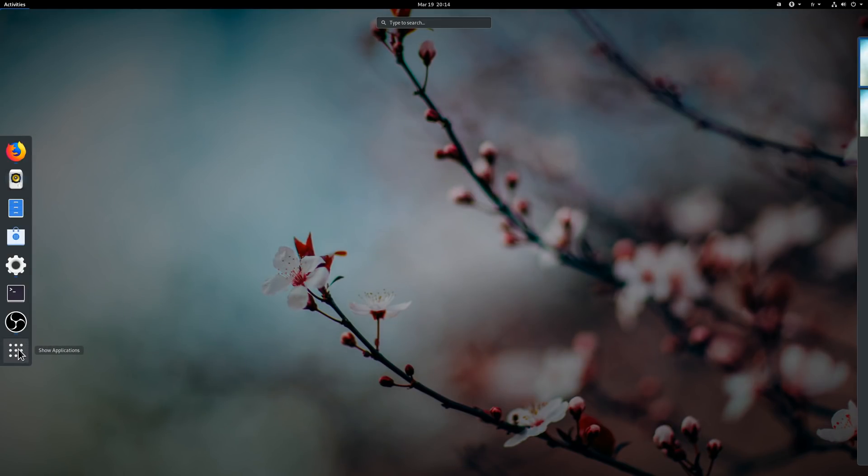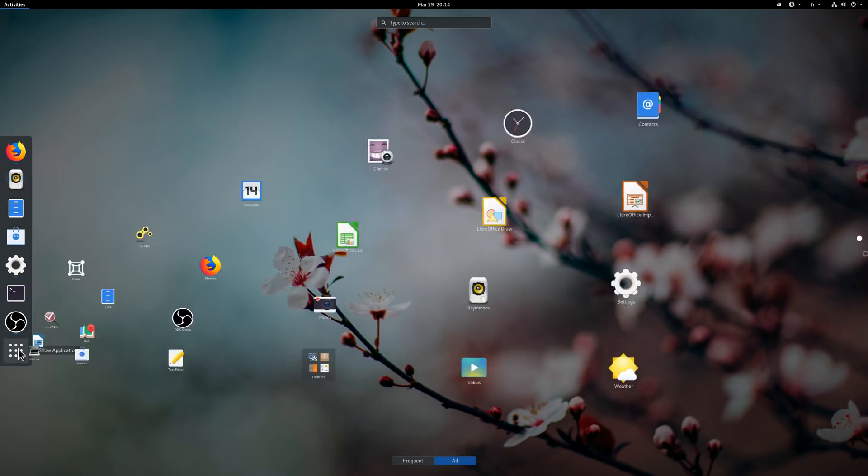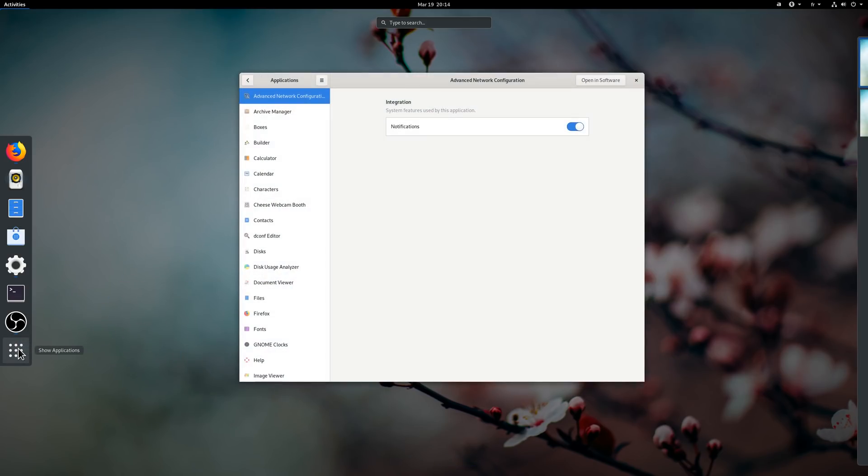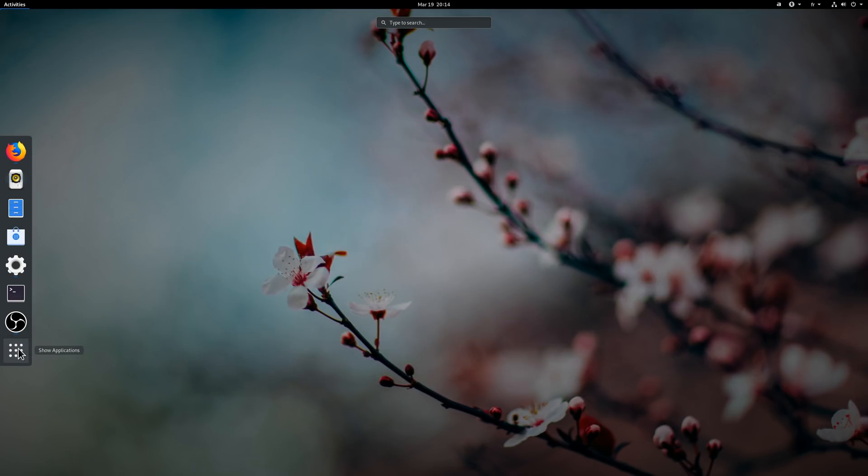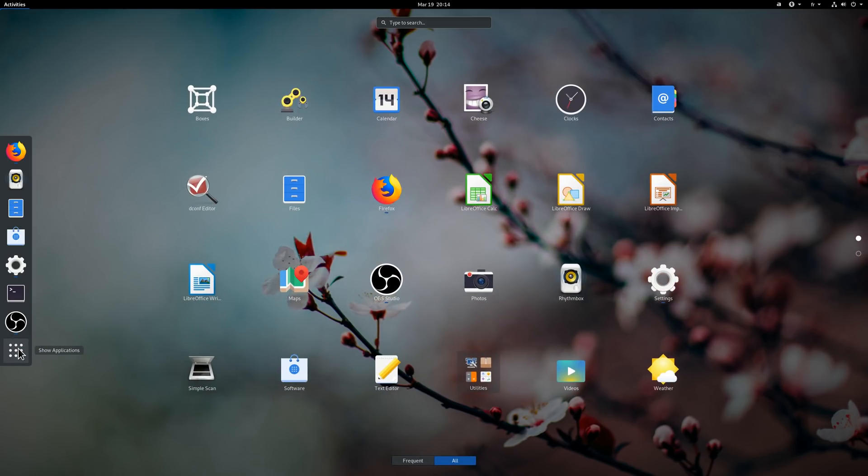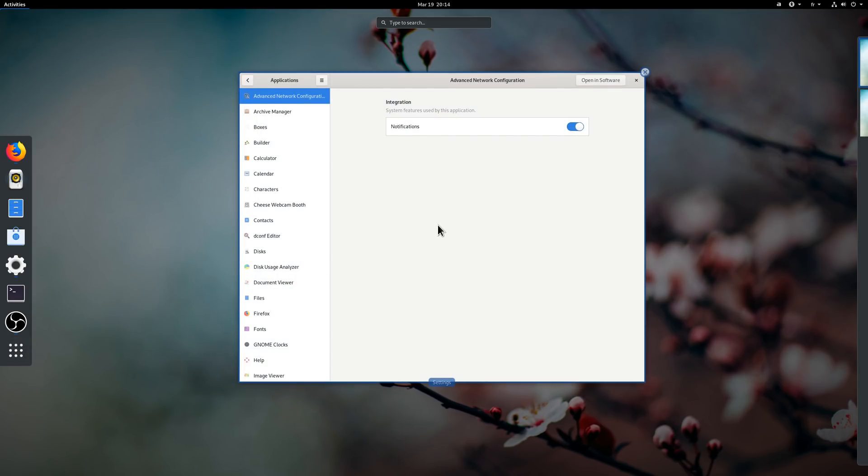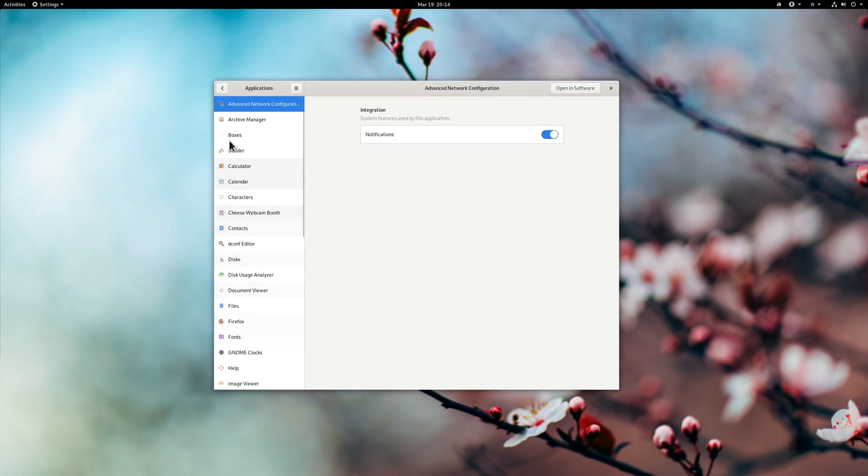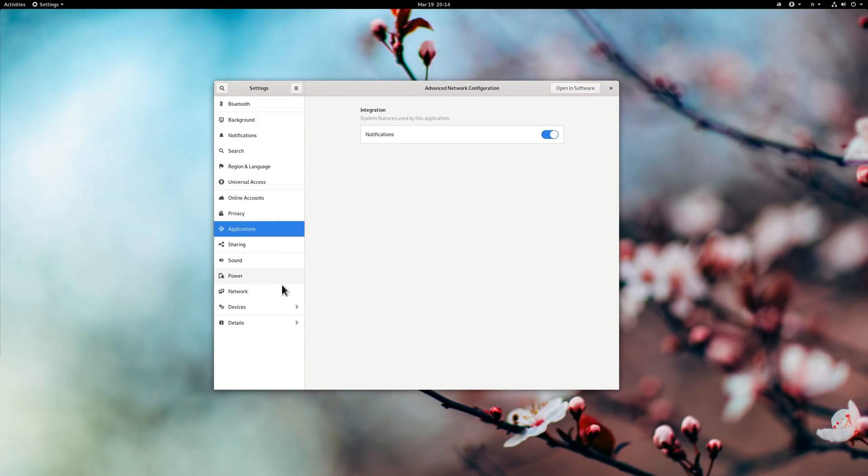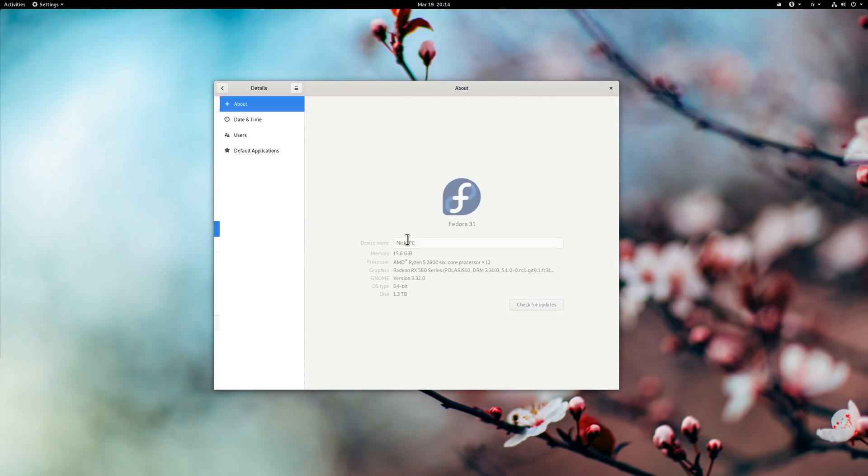Ubuntu 19.04 will use it by default, Fedora should switch to it as well, and you can expect other distros to package it in the coming days. I hope you guys enjoyed this tour of GNOME 3.32 new features, and I'll see you guys in the next one. Bye!